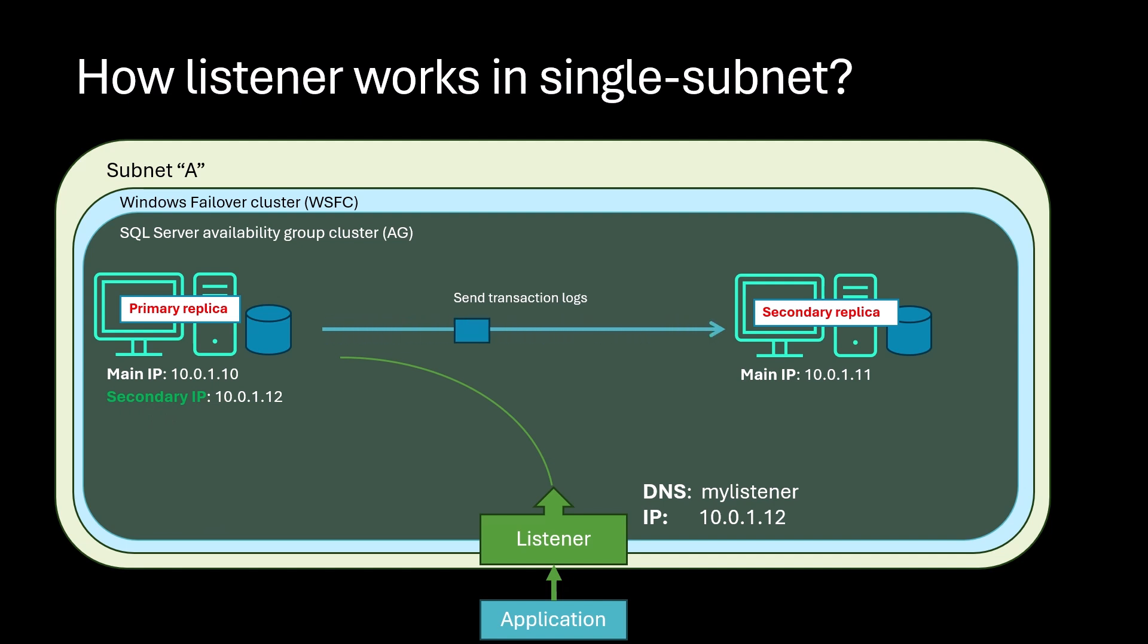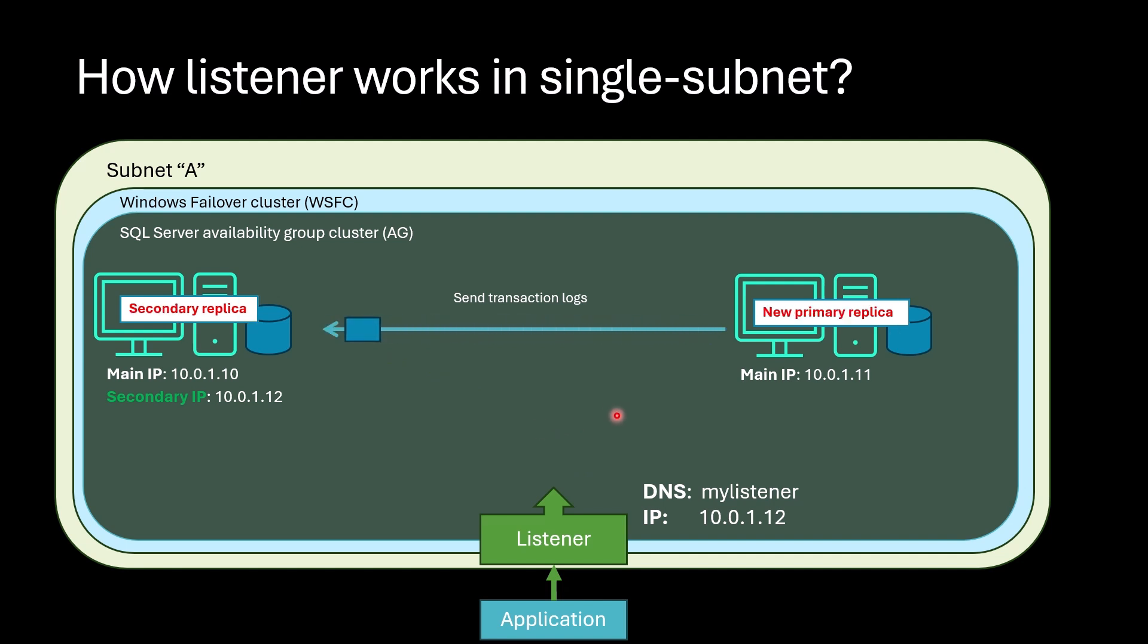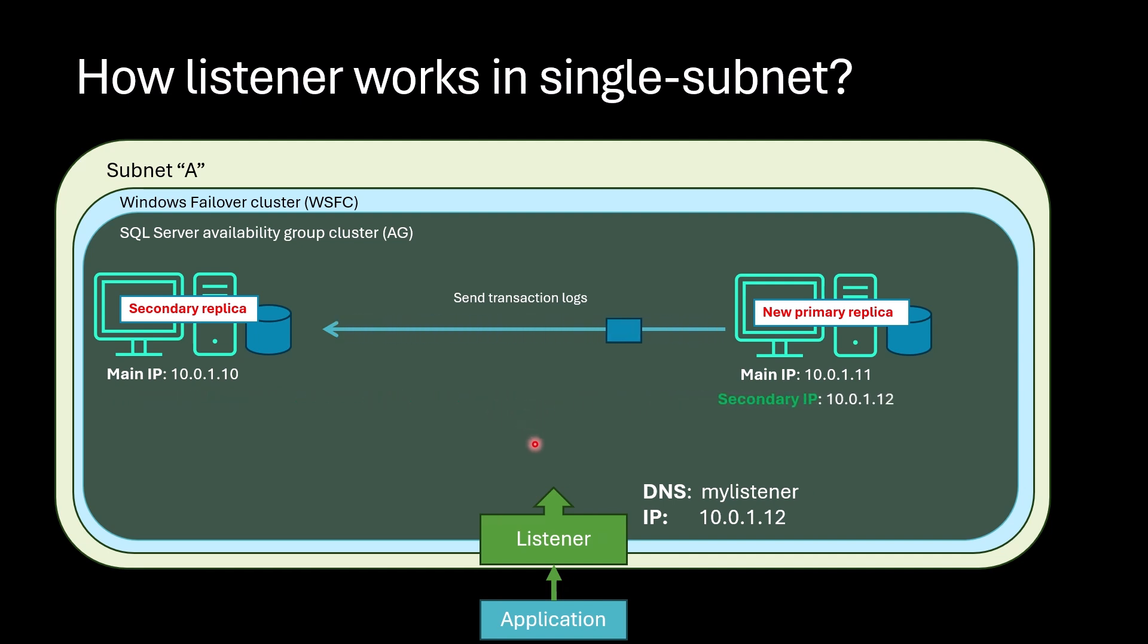So what happens if failover happens? In this case, secondary IP will be moved to the new primary, and the listener will be directed to this new secondary which has secondary IP.